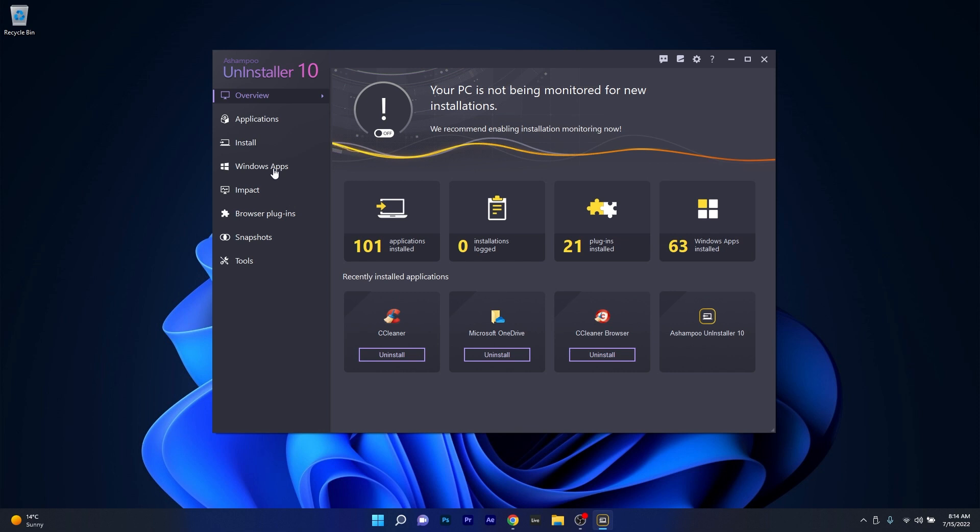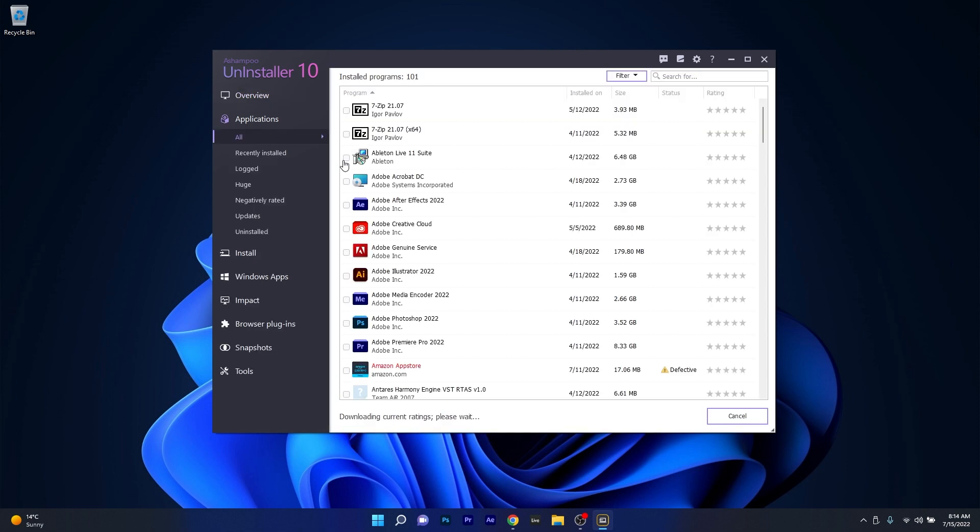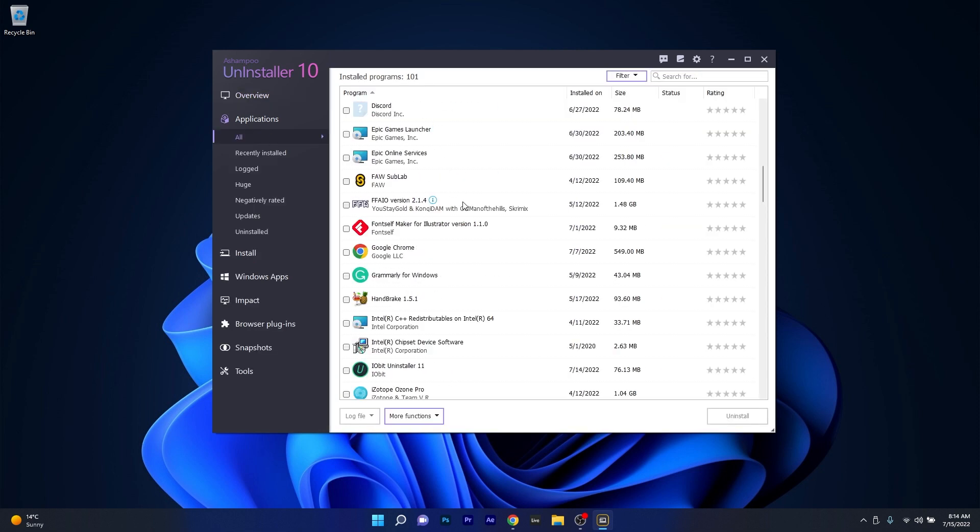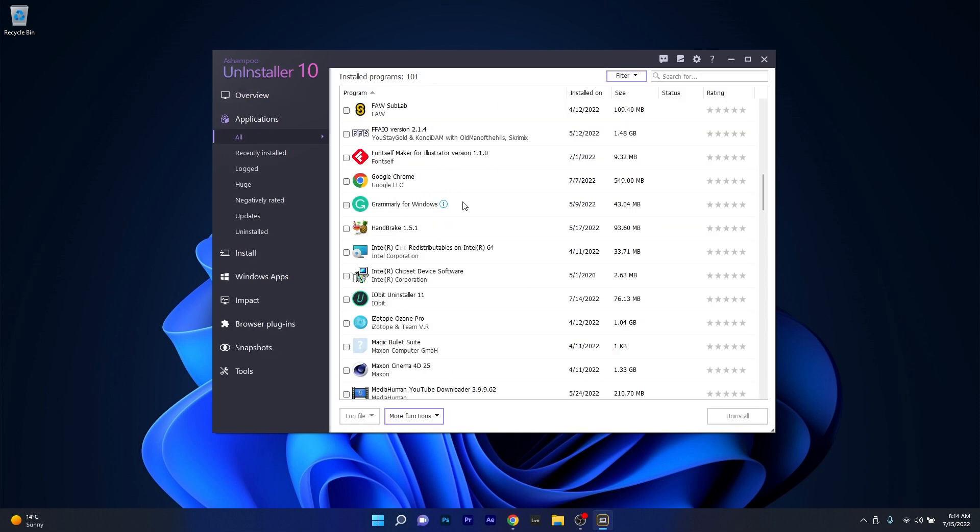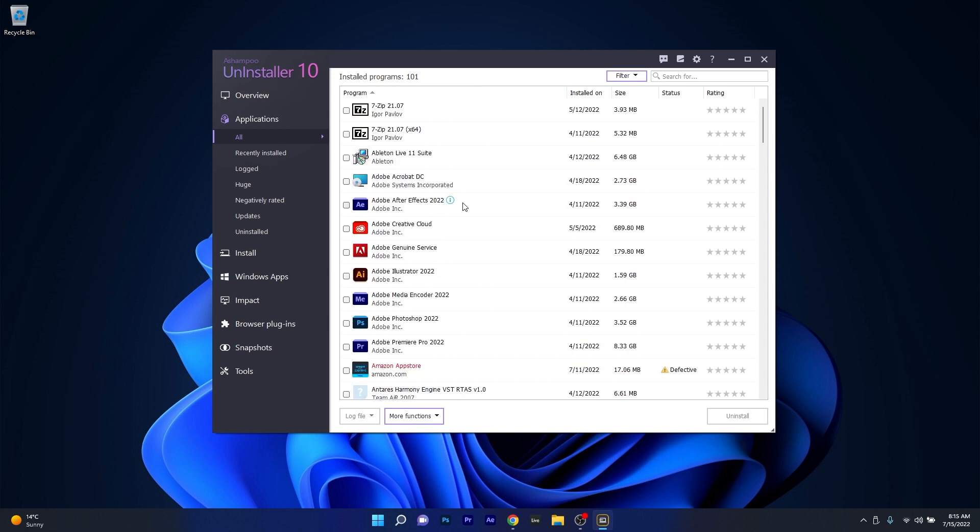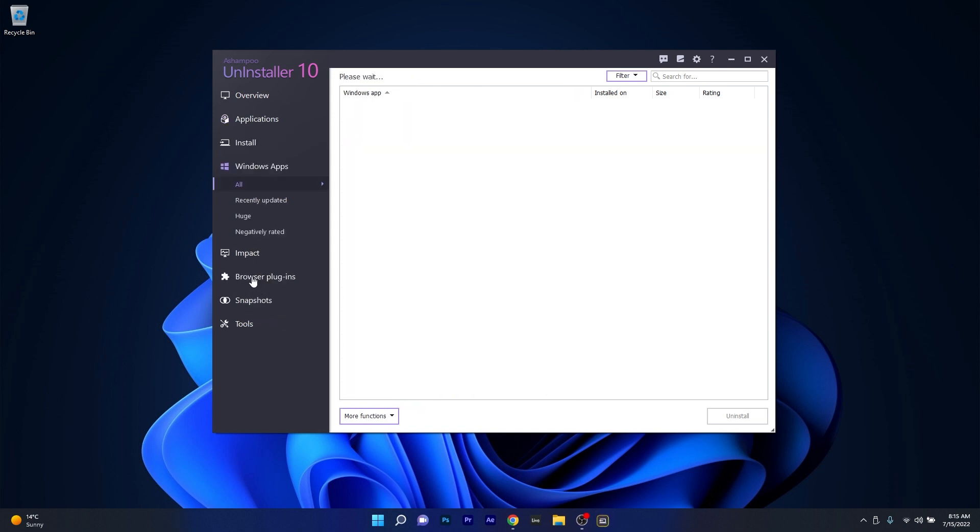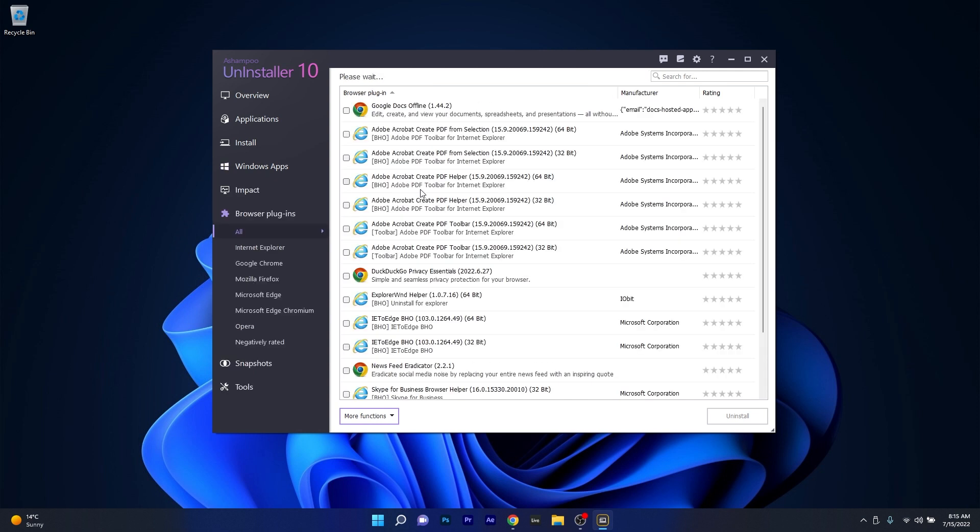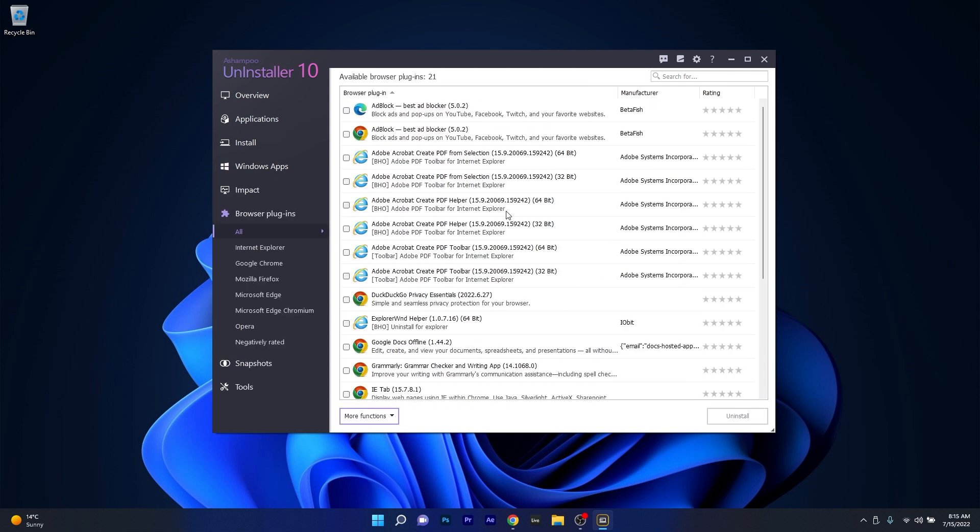And you can go manage your apps in the Applications category, which is where the most action will happen. This section will help you uninstall any unwanted or troublesome apps. As with other software, you will also have a Windows apps default section and browser plugins category to manage your extensions.